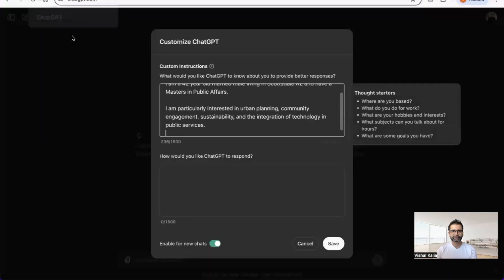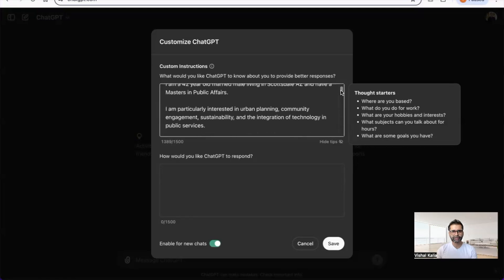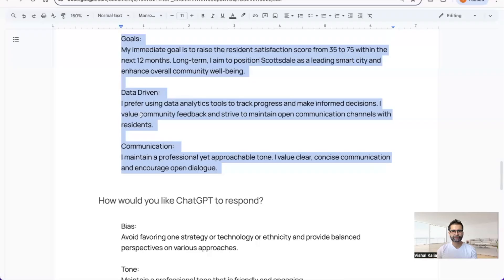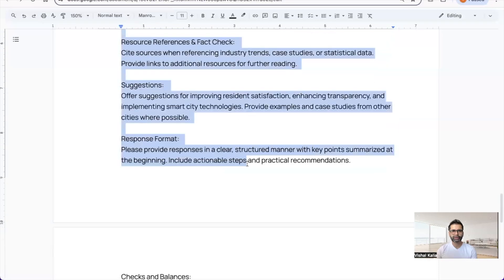ChatGPT gives you about 1500 words you can use, so we still have space to add more information if you want. Let's do section two, which is about how would you like ChatGPT to respond.